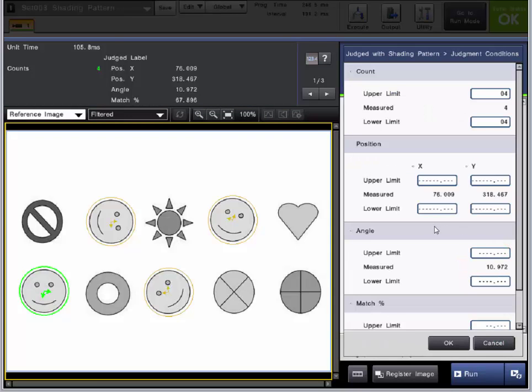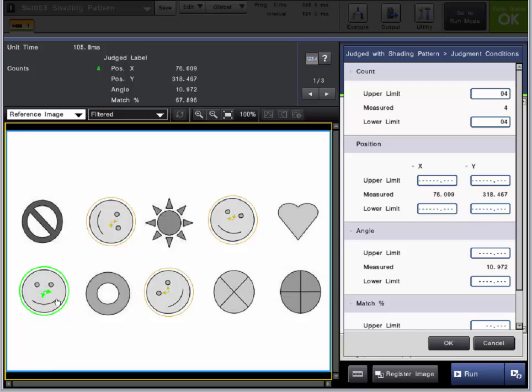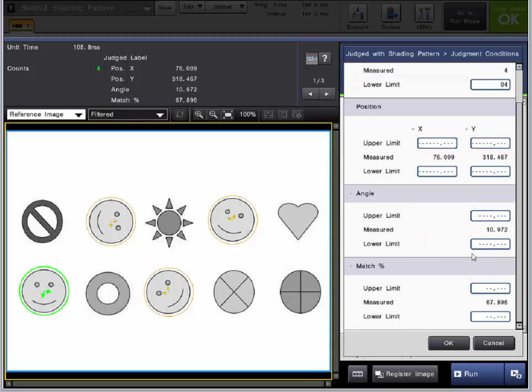The other judgment conditions is position. So that is XY coordinates. And this is going off of the judge label, which for right now is zero, based on X ascending. So that is coming from the left. You can judge it based on angle. And then the final one is match percentage. So you can set upper, lower, or upper and lower limits to pass and fail your patterns.